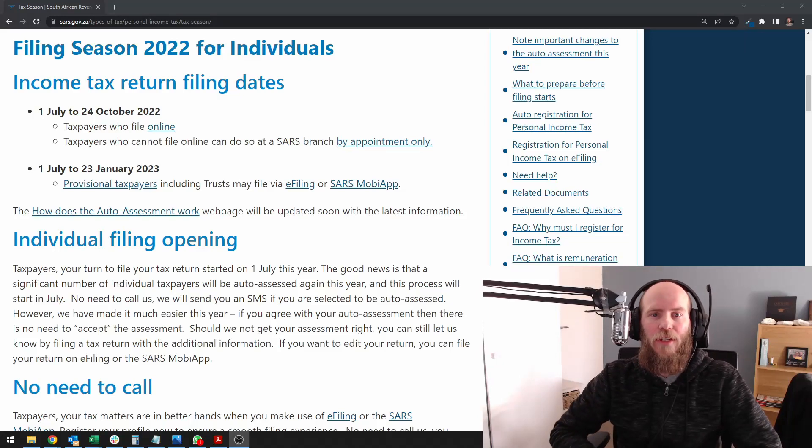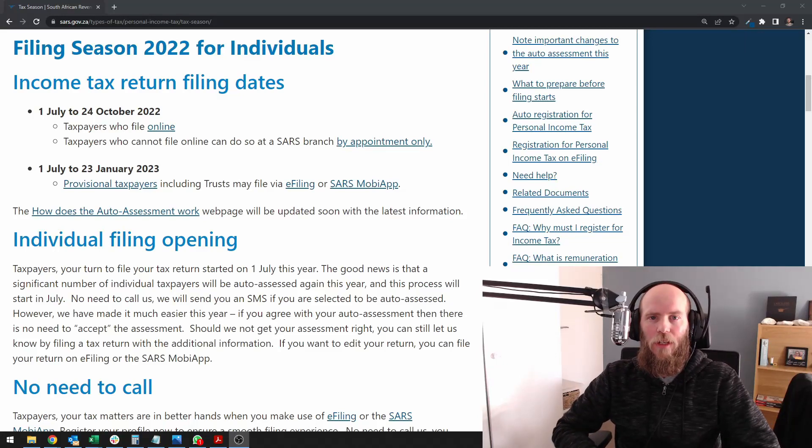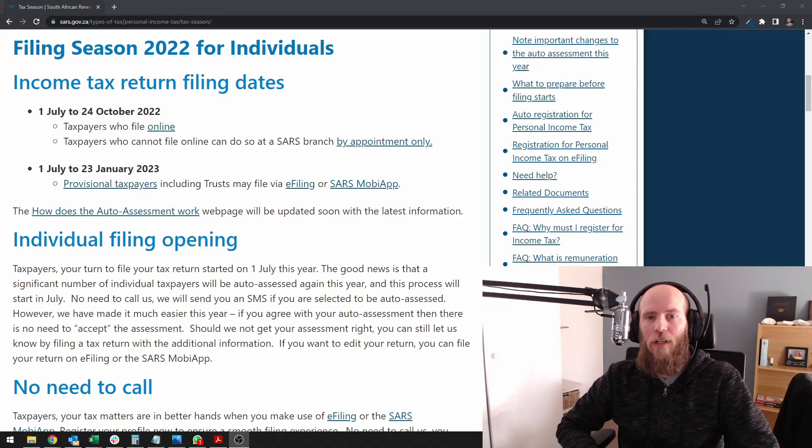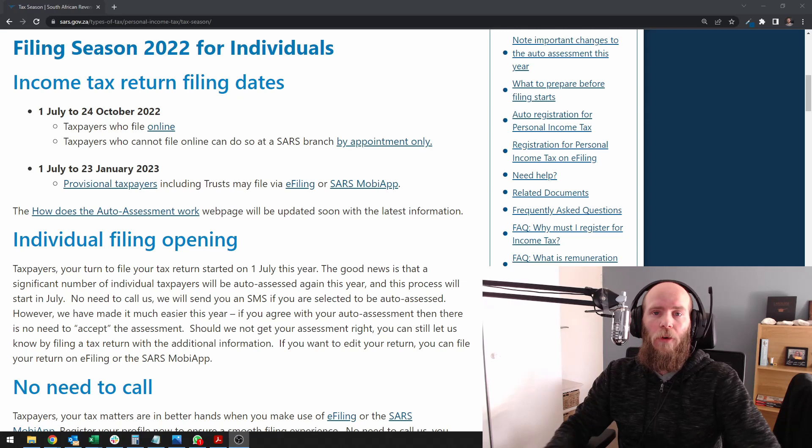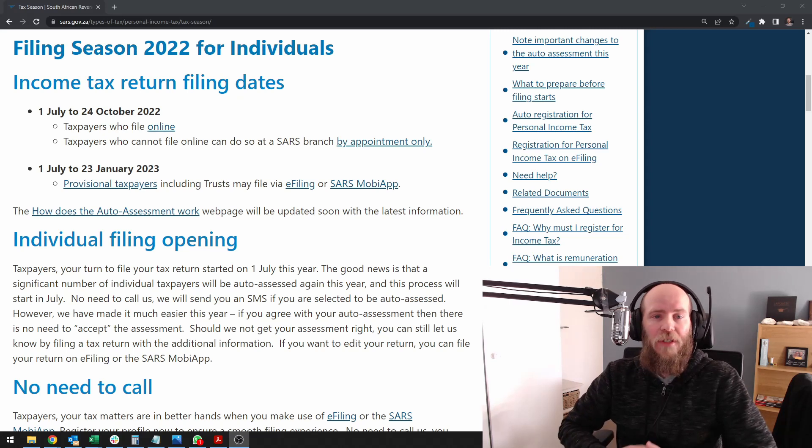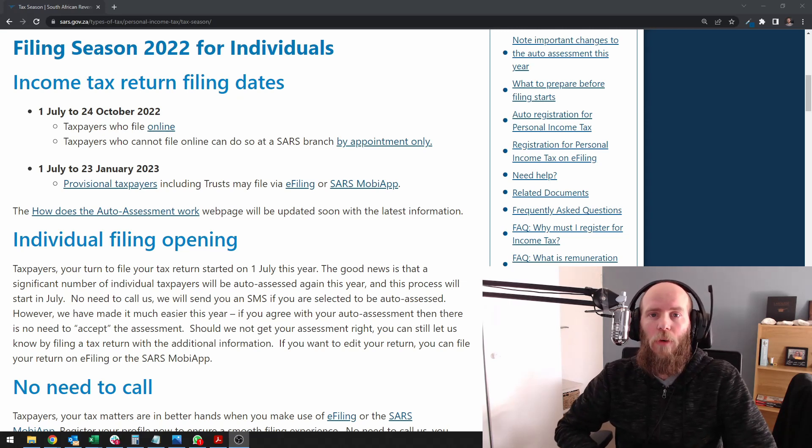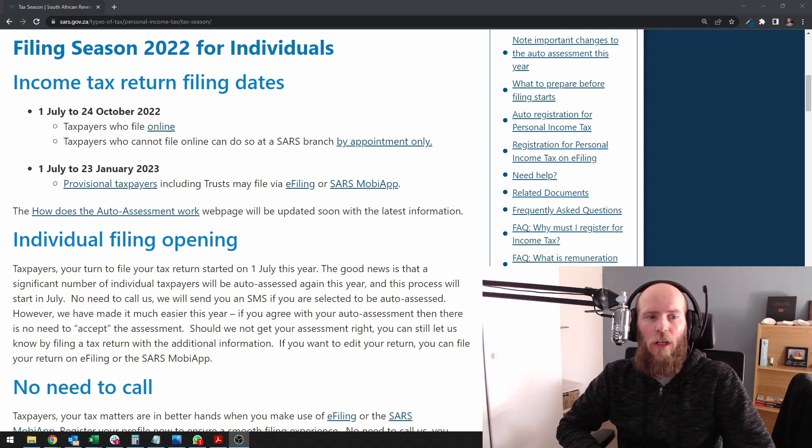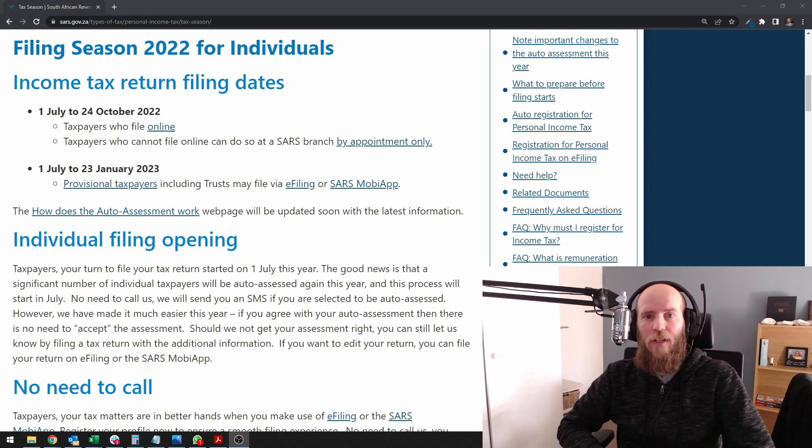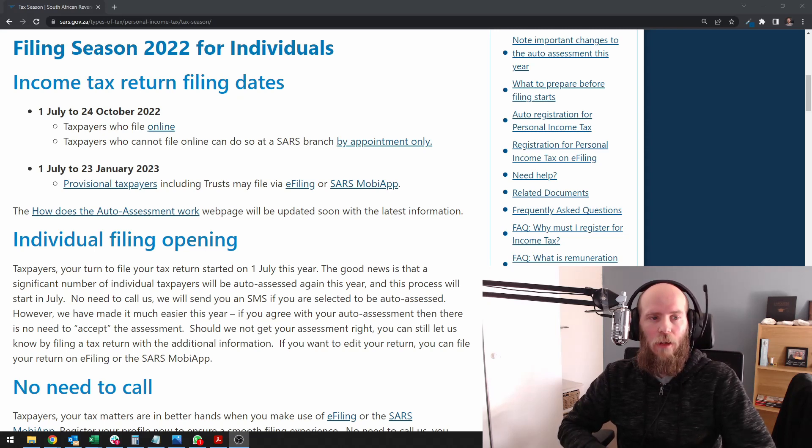Hey everyone and welcome to this video about the 2022 tax season. I'm going to walk you through this specific page to show you what the requirements are for the tax season and what specifically to look out for.